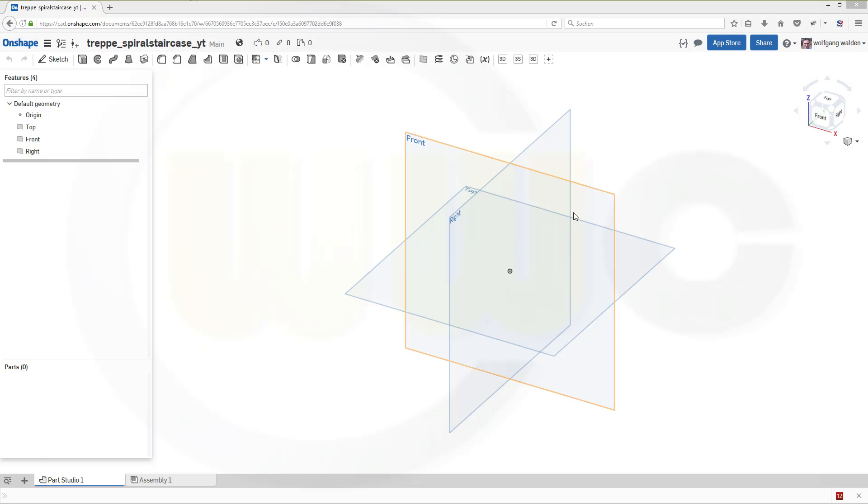Hi, welcome to an Onshape video tutorial. I want to do a spiral staircase because there is a new feature in Onshape. It's a curved pattern.